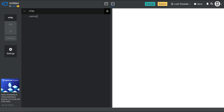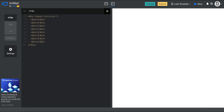Let's start by creating a container, and then I'm going to put eight divs within that container. The way to do that is type 'div' multiplied by eight in this editor and then press Tab — you're going to get eight divs.